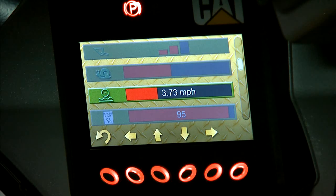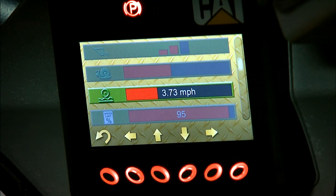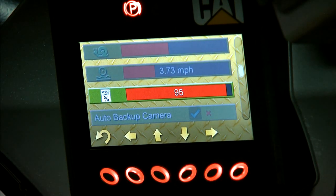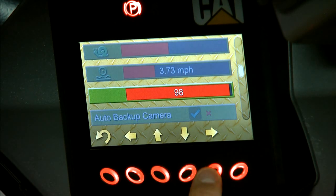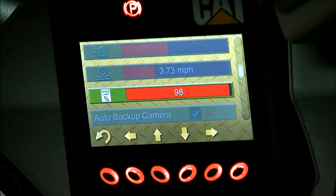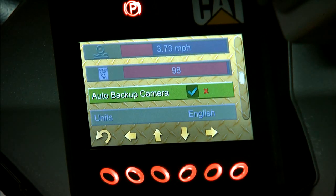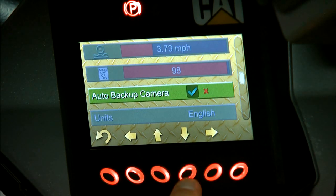Here you can adjust the speed sensitive ride control to have it automatically turn on or turn off at your desired speed. Next, you can limit top end speed — if you want to speed it up or slow it down for certain job sites, or if a new hire is needing to be restricted. Next you can adjust the backup camera if you want it to automatically come on, or if you want to do it manually.